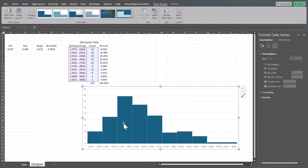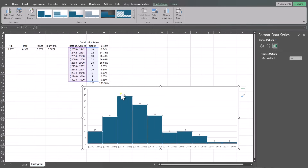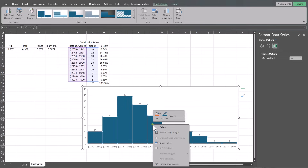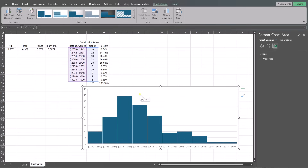If you want to, you can click to add data labels and it shows the count or whatever you have as the Y axis. If you want to delete those, you click on one of them and press delete. You can add axis titles, change fonts, and colors just like you do with any other Excel chart.